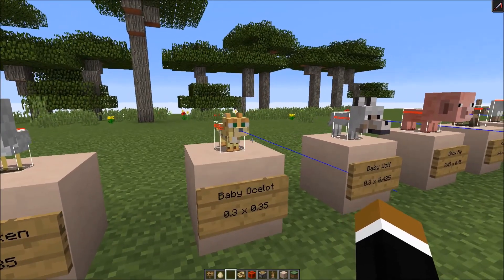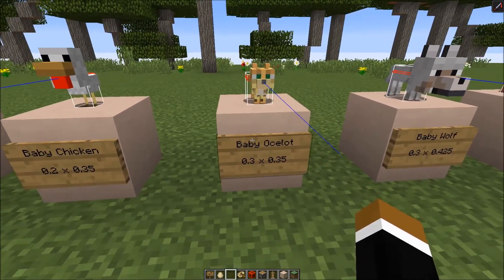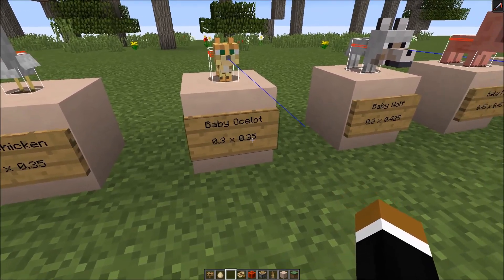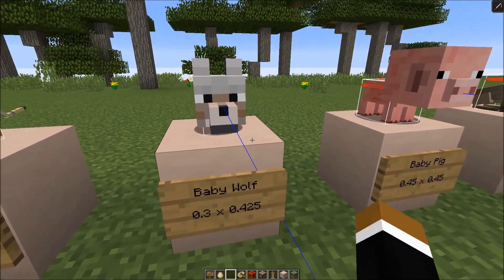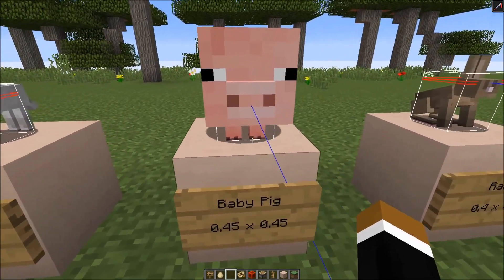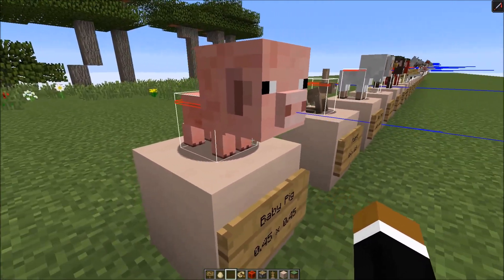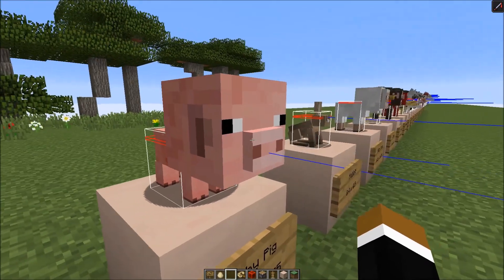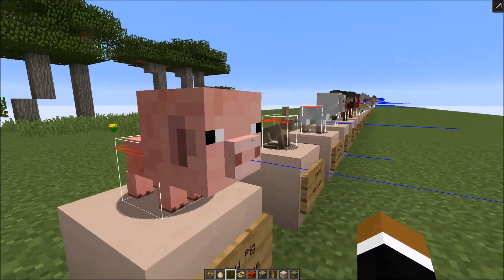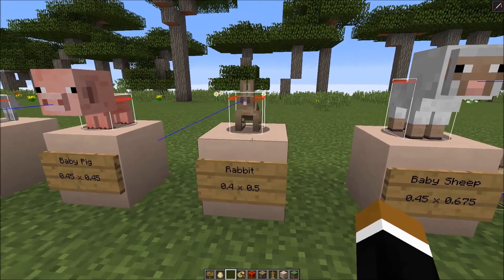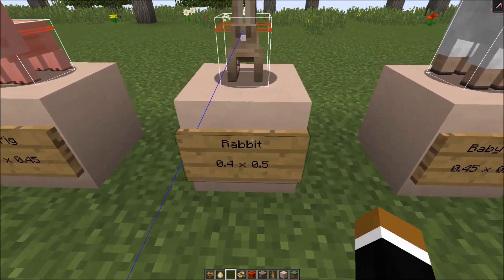In general, baby mobs are always half as large or tall in each dimension as their adult counterparts. So an adult ocelot would be 0.6 by 0.7. The next one is the baby wolf, also 0.3 wide and 0.425 high. Then the next one is the baby pig - it's 0.45 times 0.45, so the hitbox is a cube. This is a perfect example where the render model isn't the same as the hitbox model - the whole head, which is larger than the body, hardly counts to the hitbox. Then the next one is the rabbit: 0.4 wide and 0.5 high.